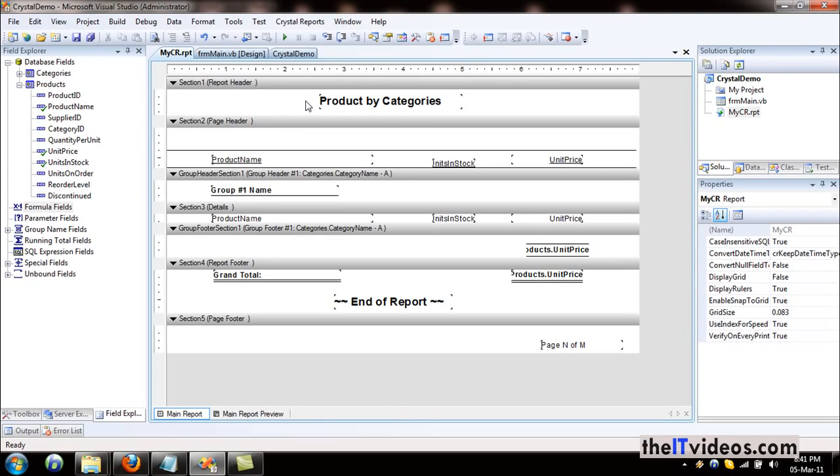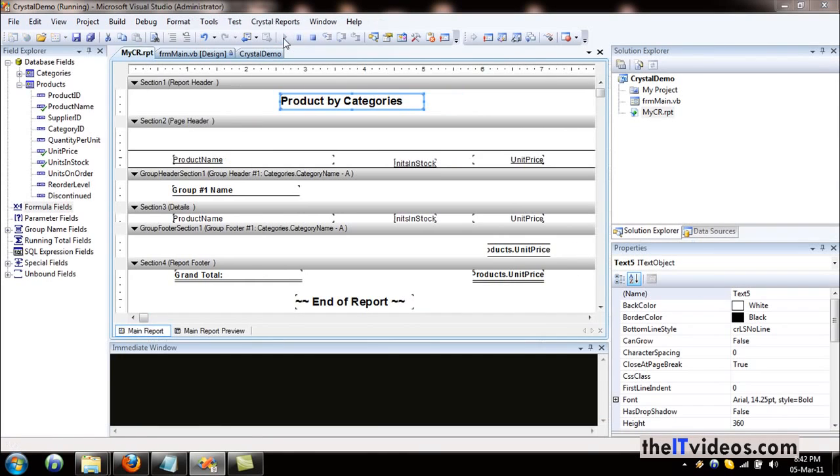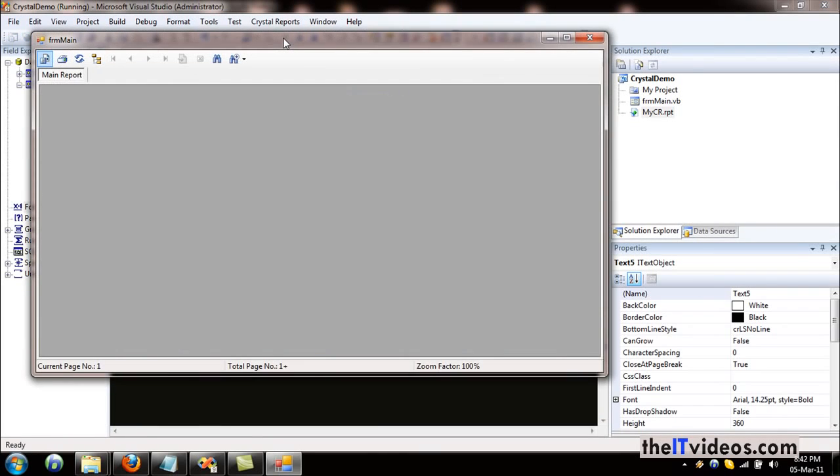This is our report which we have created in the previous video. Let's quickly go ahead and run this report and you will have an idea of what I'm talking about here.